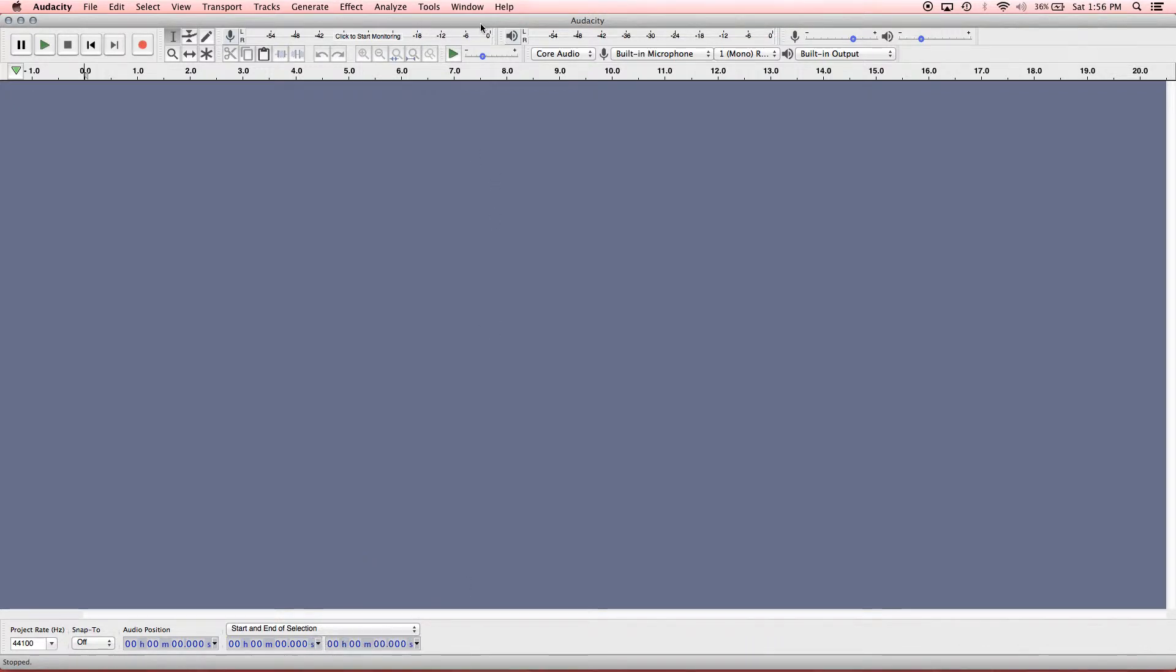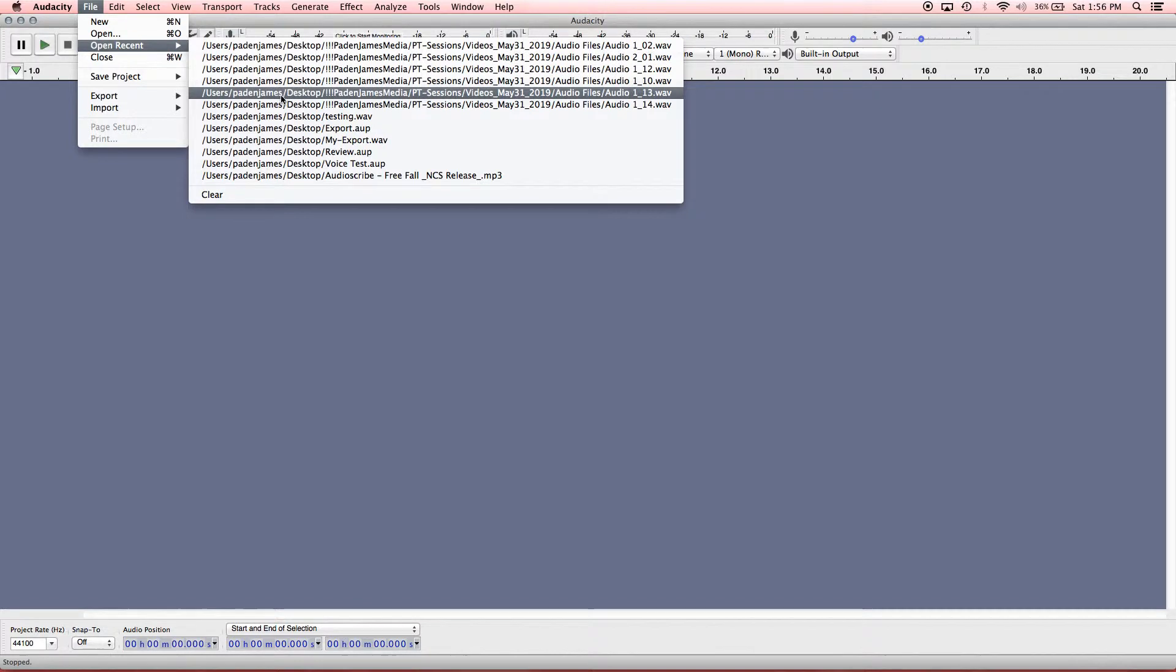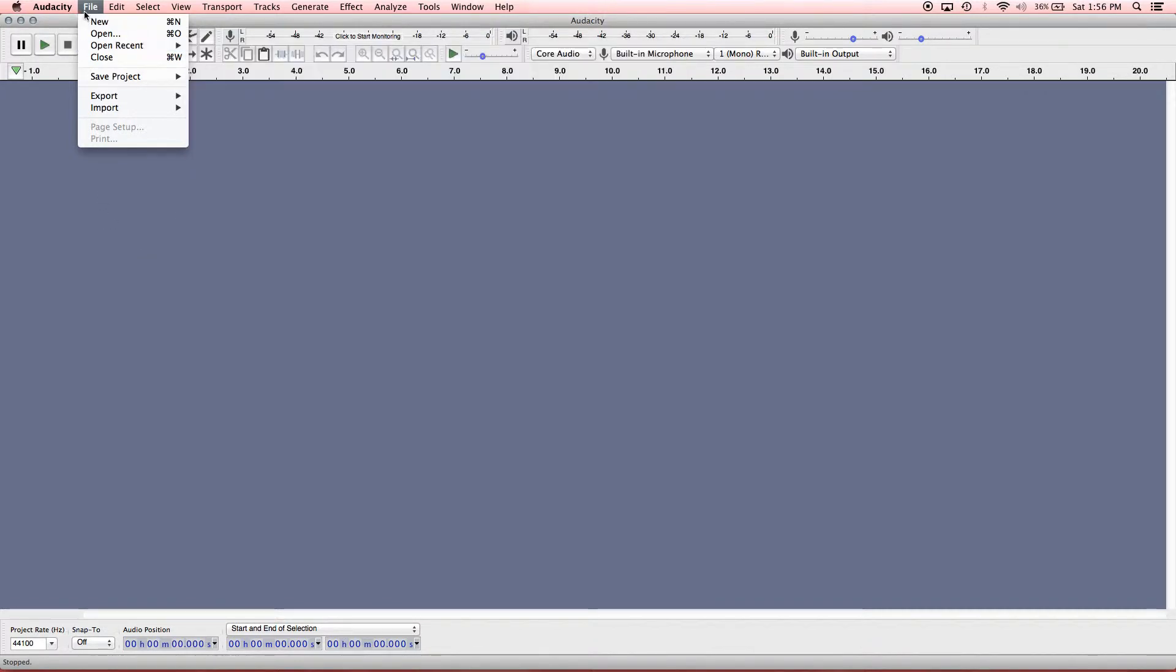All right, so this is actually a brand new blank session. If you want to open up a recent session that you've done, you can go to File, Open Recent, and it'll show anything that you've done here.